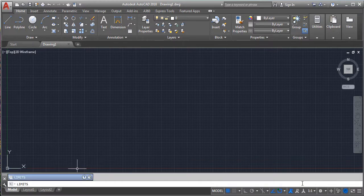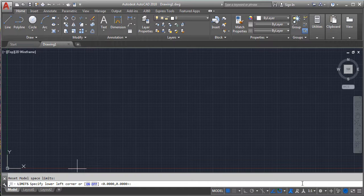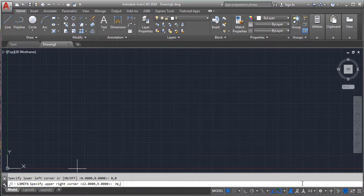First set the limits. I am setting the limits as 0,0 to 70,80. After that, set the units in millimeter or as per your requirements.